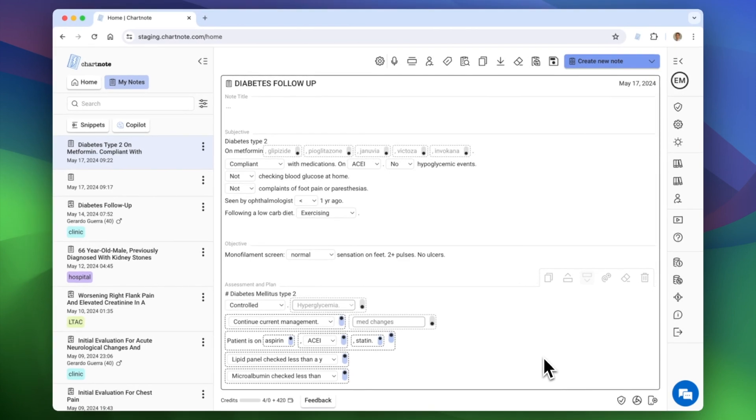And just like that, ChartNote makes it super easy for you to work with custom note templates. Expedite your medical documentation with ChartNote.